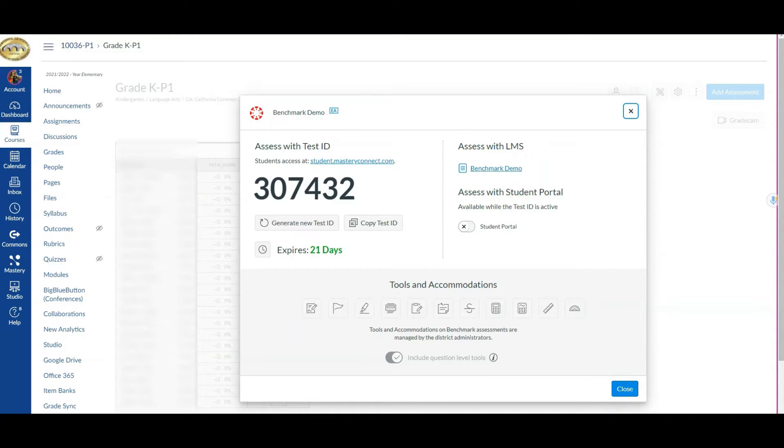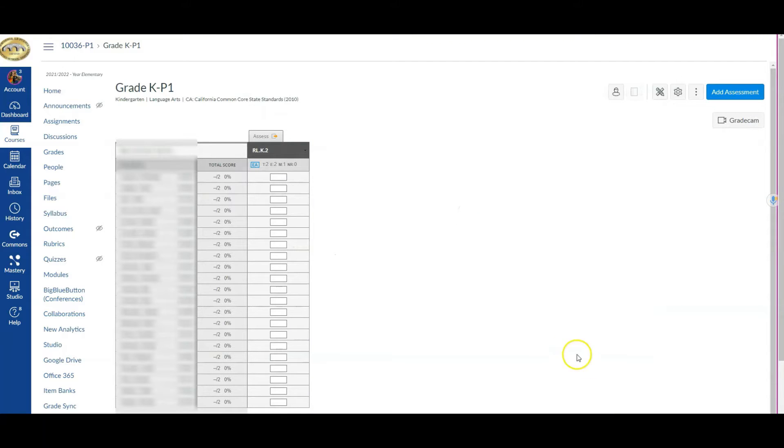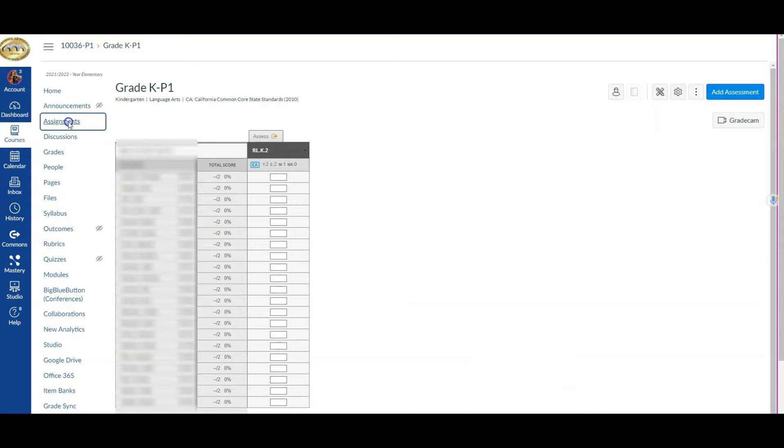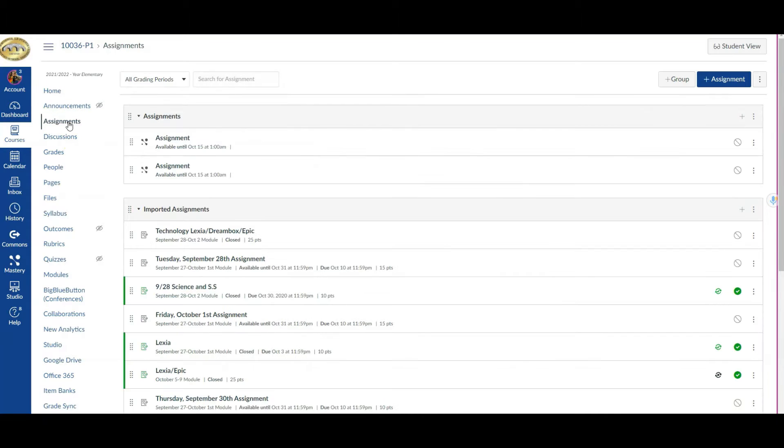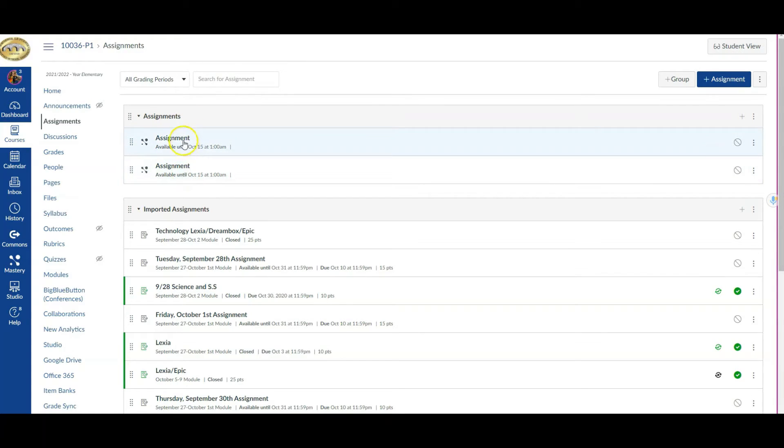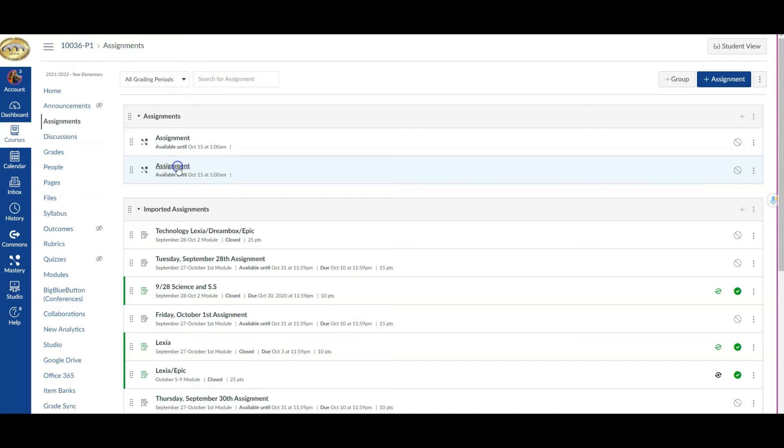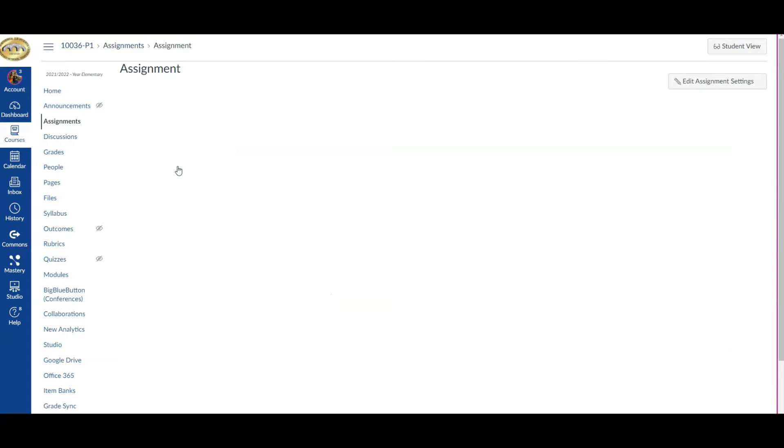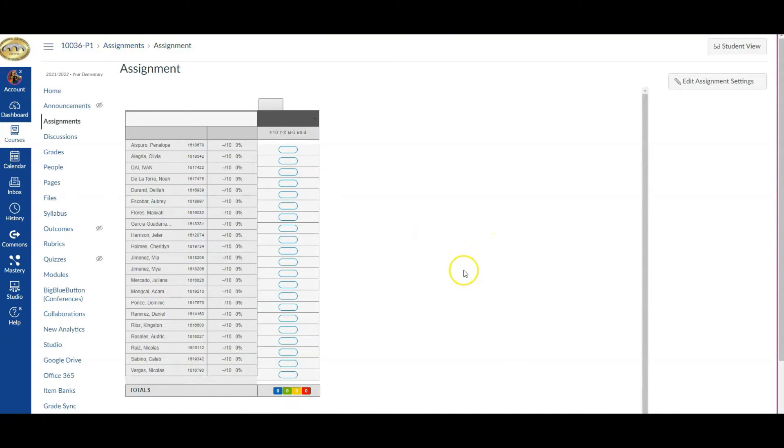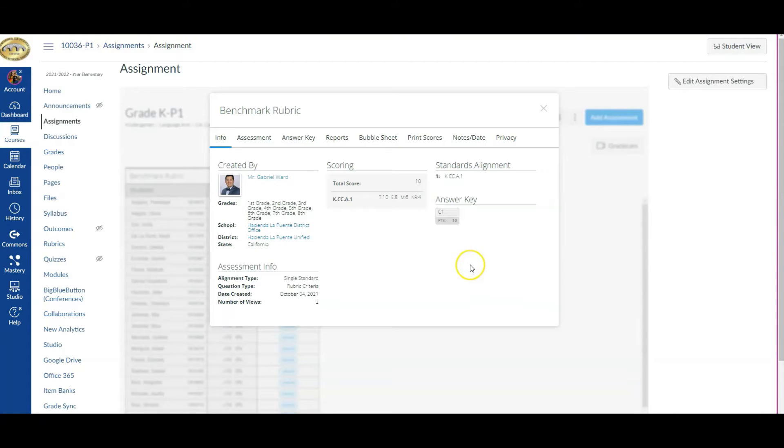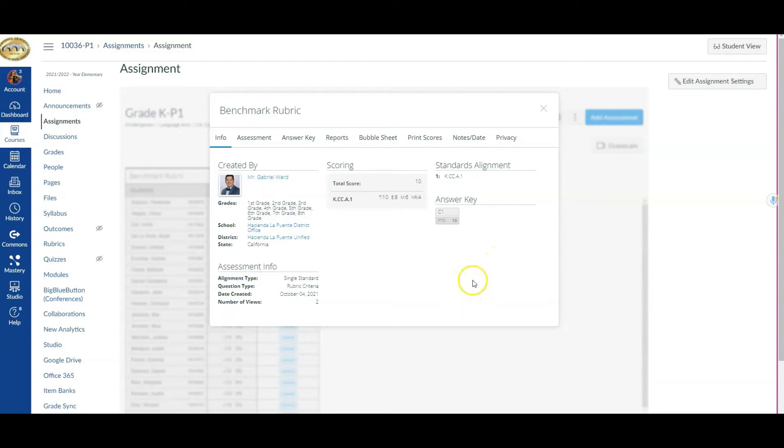I'm going to come over to where I see assignments from my Canvas course, and when I click on that I'm going to locate the assignment that I just structured. There it is—these are the two different benchmarks. I didn't need to do anything for them to be there, but note that this is all inside of Canvas. I'm going to click on one of these.